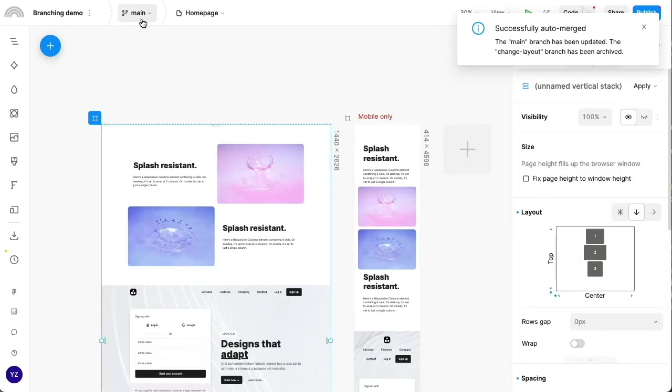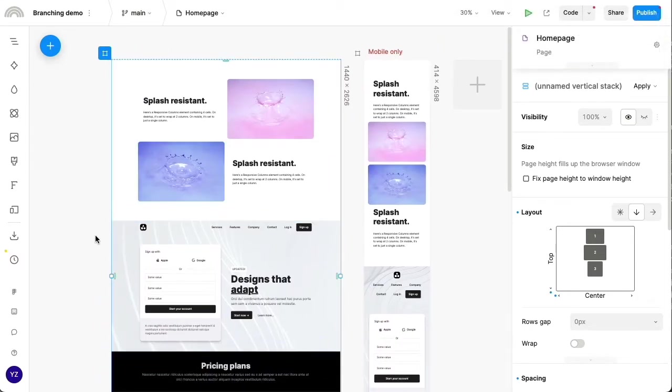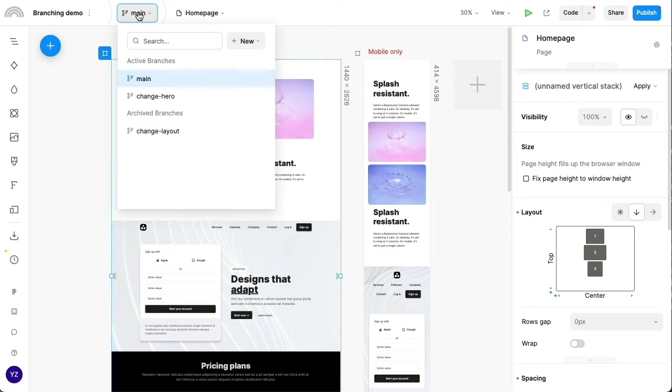So we're now back in the main branch. And we can see that our reordered sections are in effect. And we can also see that the change layout branch has been archived now.